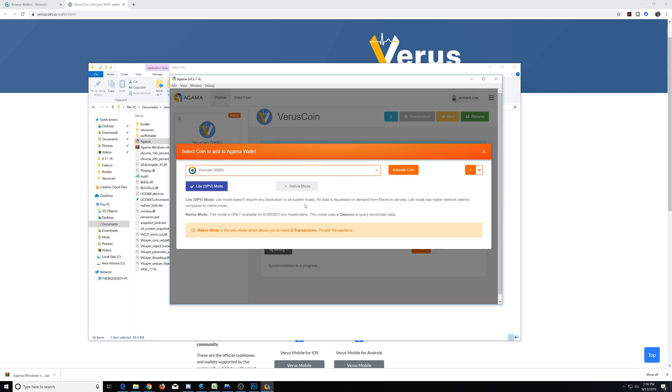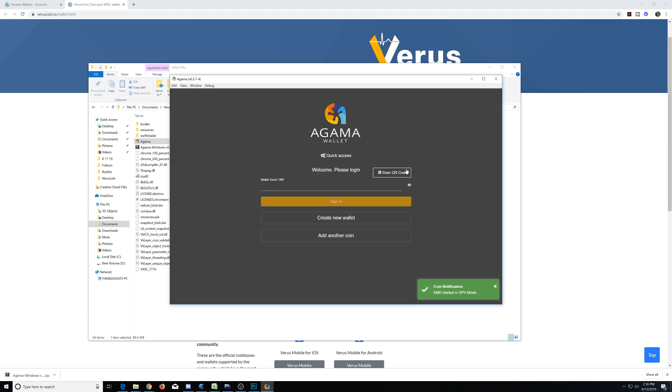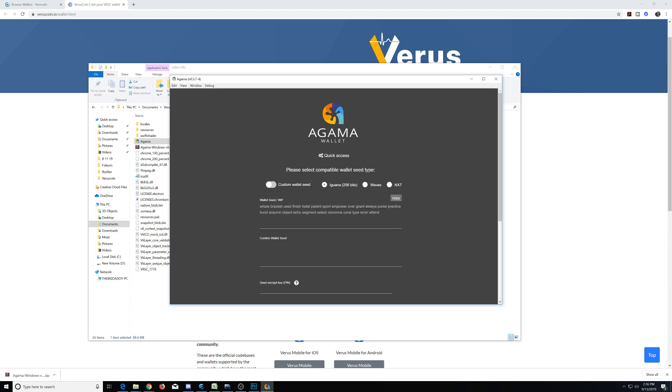And we're going to do a light mode this time instead of a native mode and show you the difference on how to set it up. Let's go ahead and activate this coin. Now it's asking us for a wallet seed phrase like I showed you earlier how to import it, but we don't have one. We need to start a new Komodo wallet, so we need to create a new one.